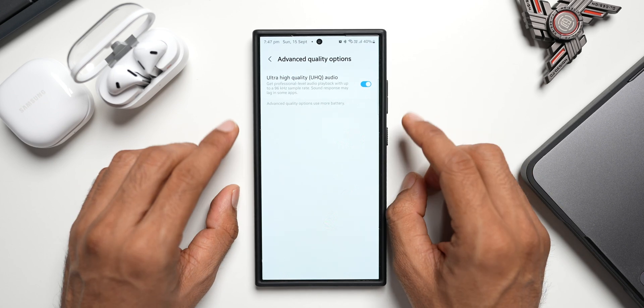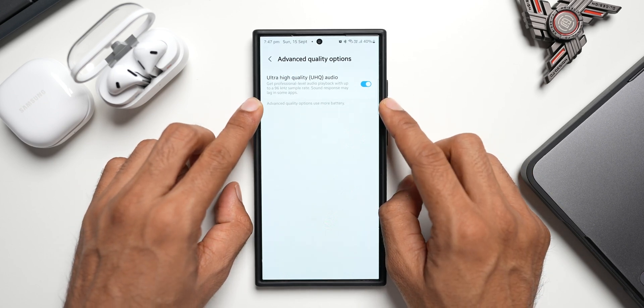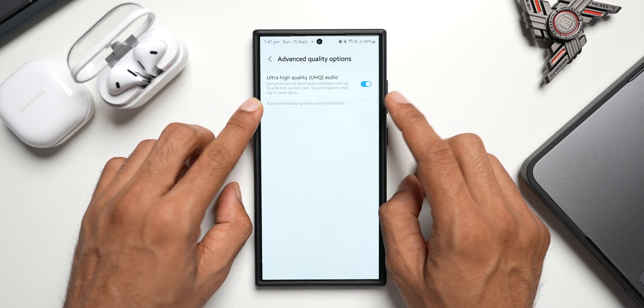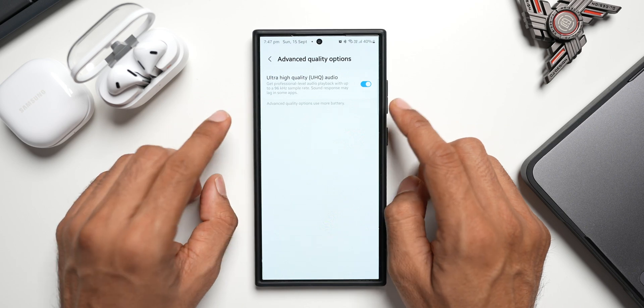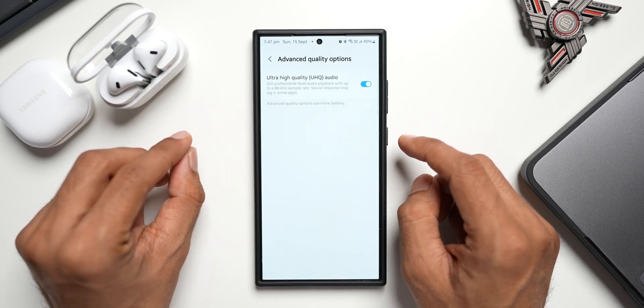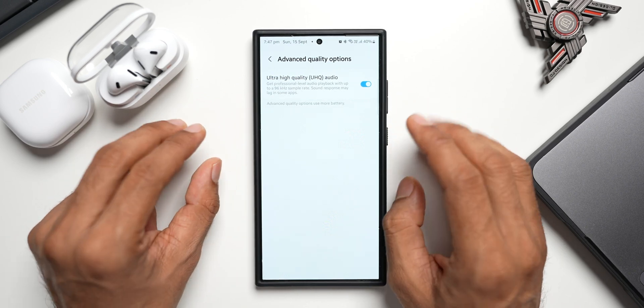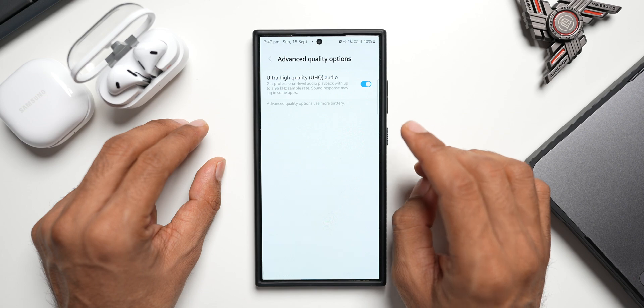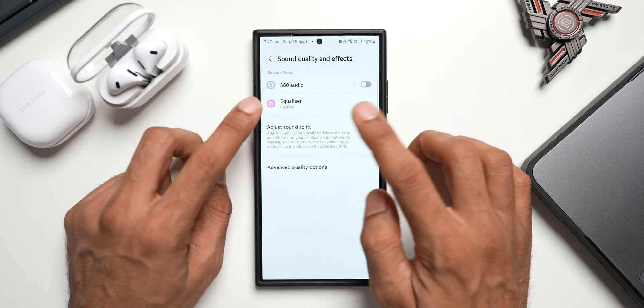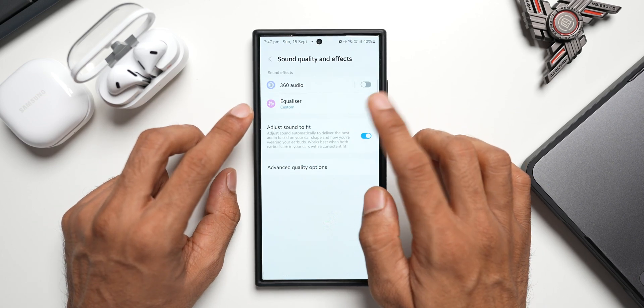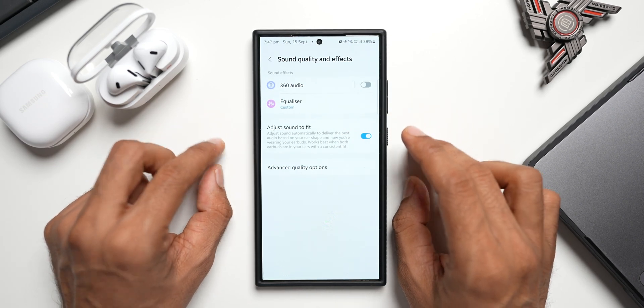96 kilohertz sample rate for the Galaxy Buds 3 and the Galaxy Buds 3 Pro. So the only problem here is Dolby Atmos is not showing up under this menu option, Sound Quality and Effects. That is something which Samsung may have to fix. You let me know what you think. I could be wrong here.